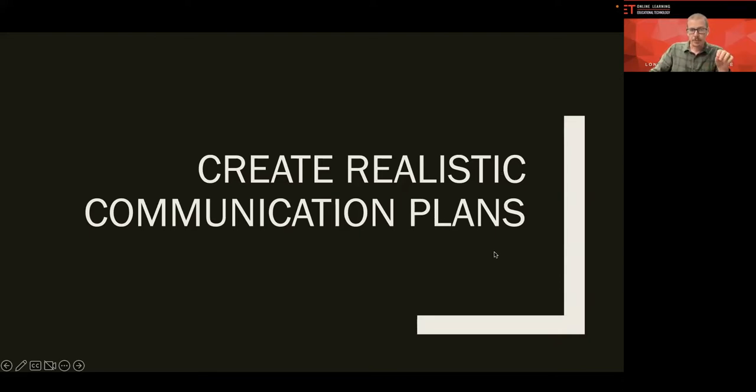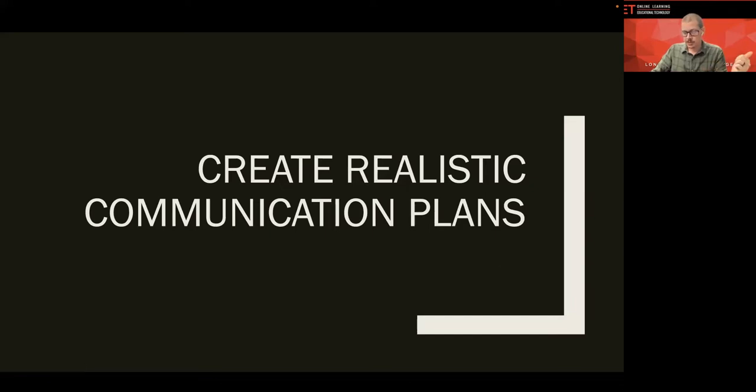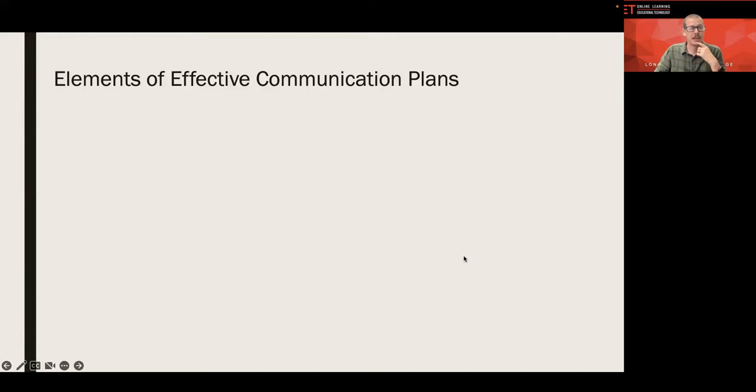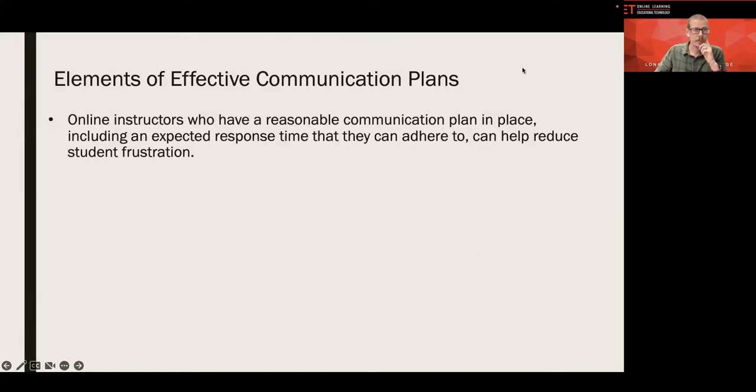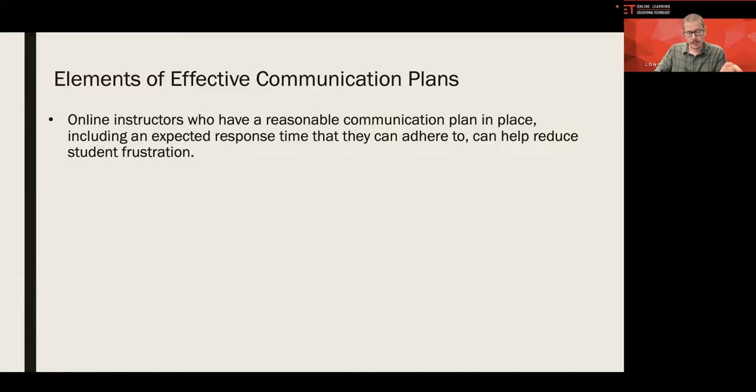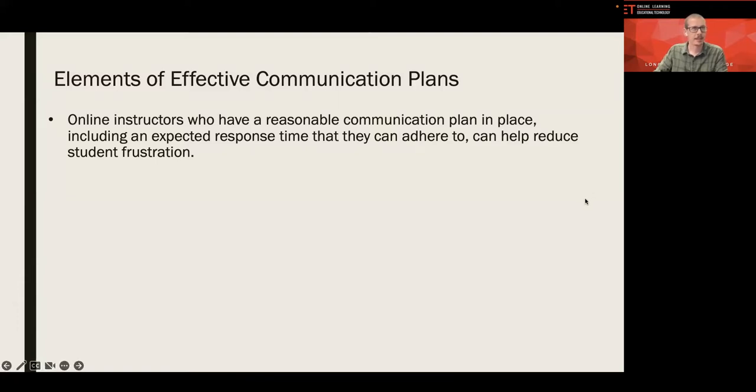These are the same things, the same discussion questions I would put forward in a face-to-face class, too. So, let's think about realistic communication plans. We want to do this in a way that is effective for students and also realistic for us as the instructors. Here are some elements of effective communication plans. When we put these forward, including unexpected response time, it reduces frustration and anxiety from our students. They know how to get a hold of us. It's reasonable, and they know when they can expect a reply.